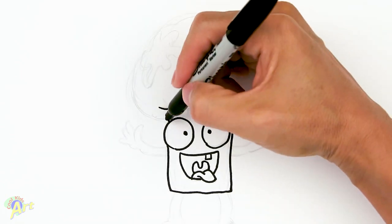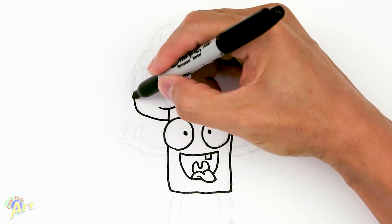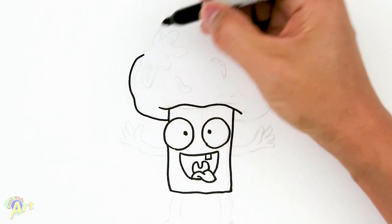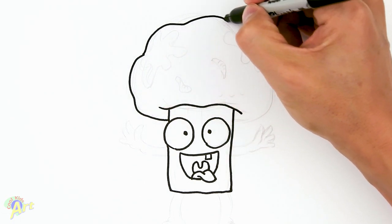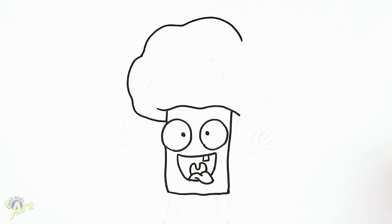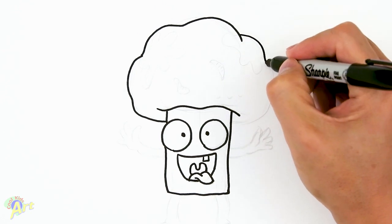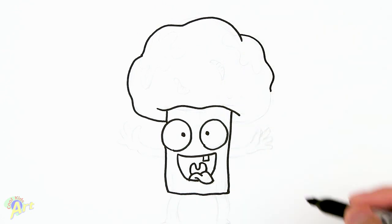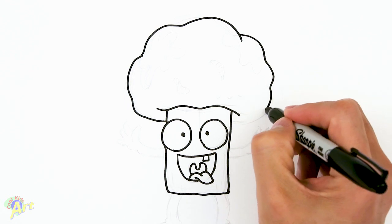And then from there, now we're gonna draw the top. So it's almost gonna be like just one big mushroom shape—just kind of curve it around, give it some bumps, and have it come all the way back down here.